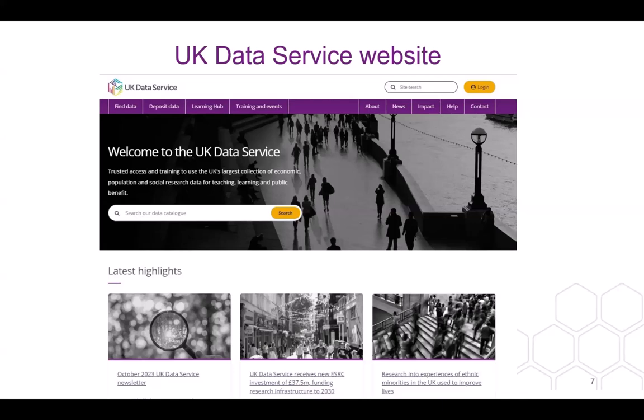There is a yellow login button in the top right hand corner where you can log in and register. We will go over that later in the presentation. The help tab is also very useful and we will look at this in more detail later.